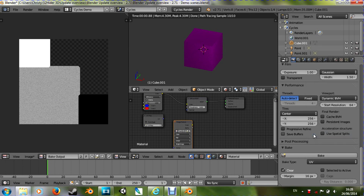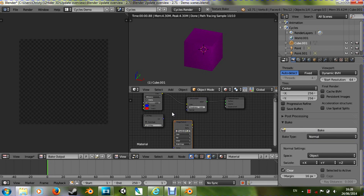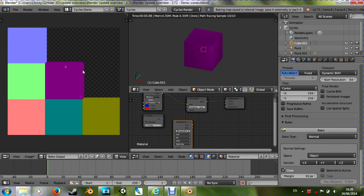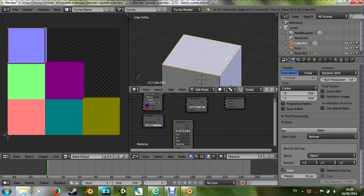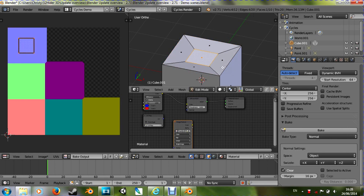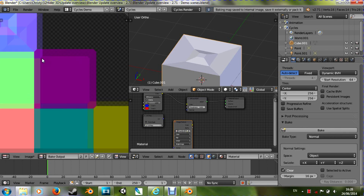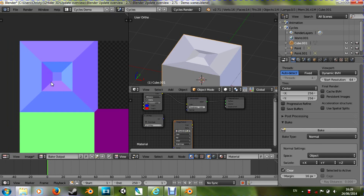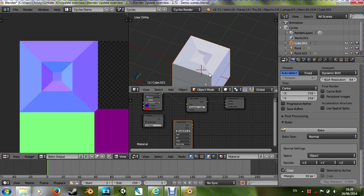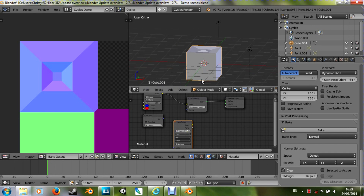The other thing we can now do is bake normal maps. If you select normal we can choose object space. If you do some work on this and then bake, we get this recognisable normal map. And this again can be exported to a game engine, or can be rendered onto a low poly version of whatever it is you're rendering to save on RAM, which is particularly useful in game development. So I think that's about it for cycles.